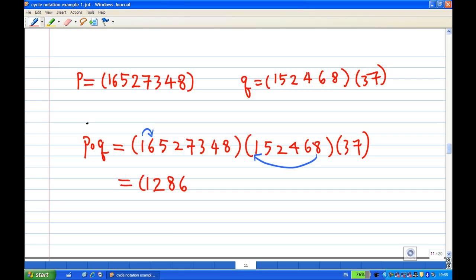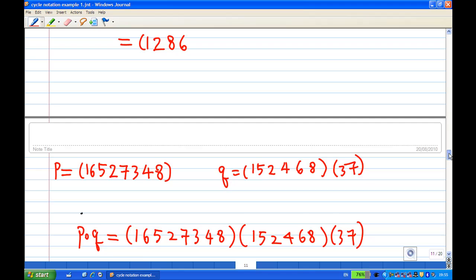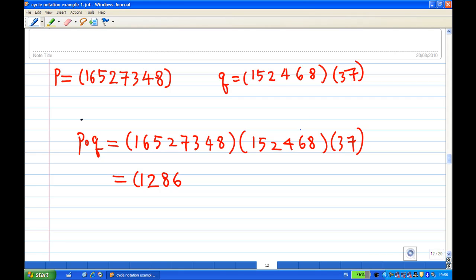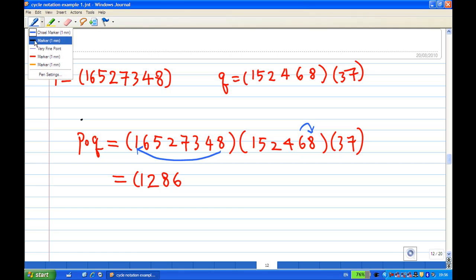After writing down 6, I move all the way to the right and look for 6. At the very end, 6 goes to 8. Then I move to the left and look for 8, and find that 8 actually goes to 1. So eventually 6 goes to 1. Therefore, if 6 goes to 1, I can close the cycle.